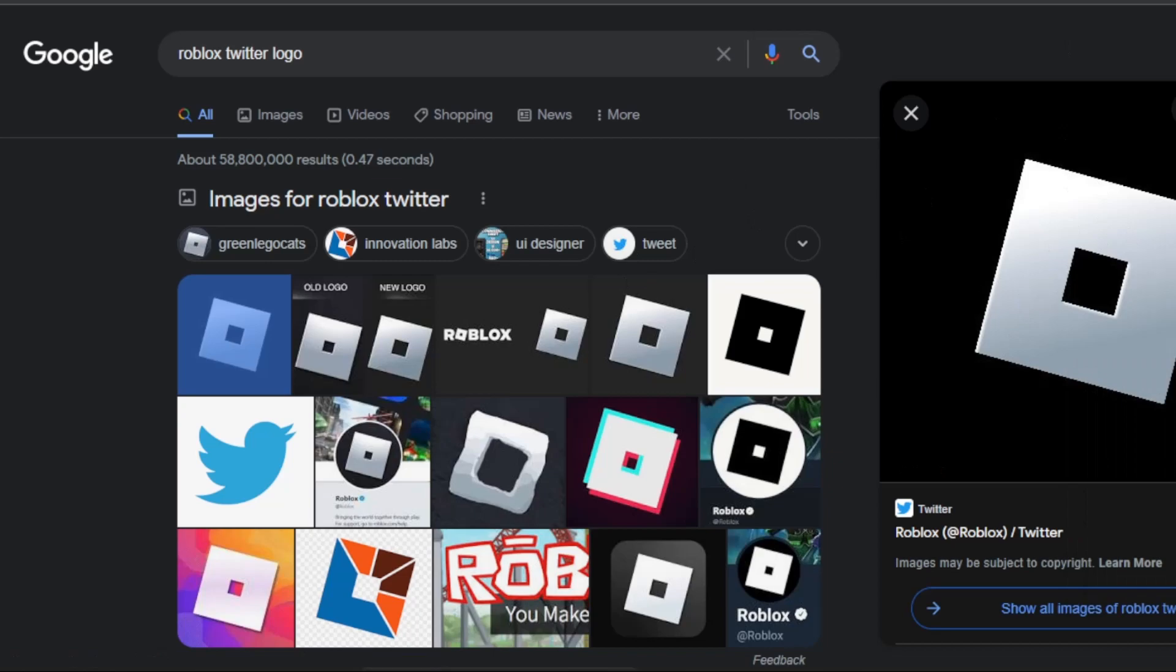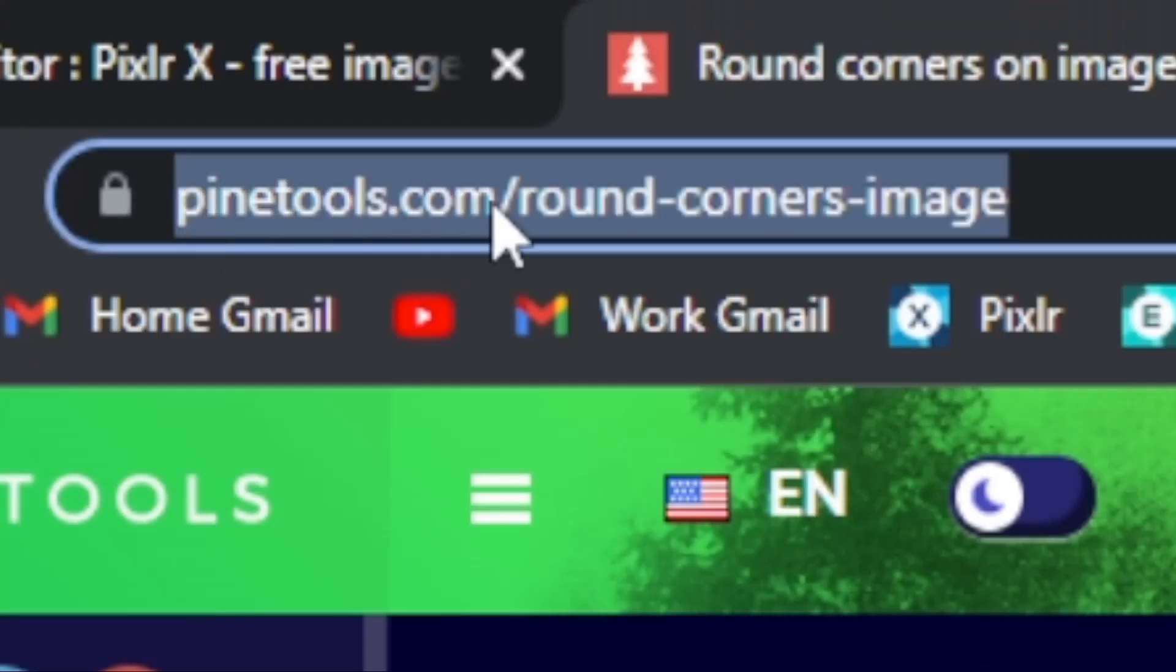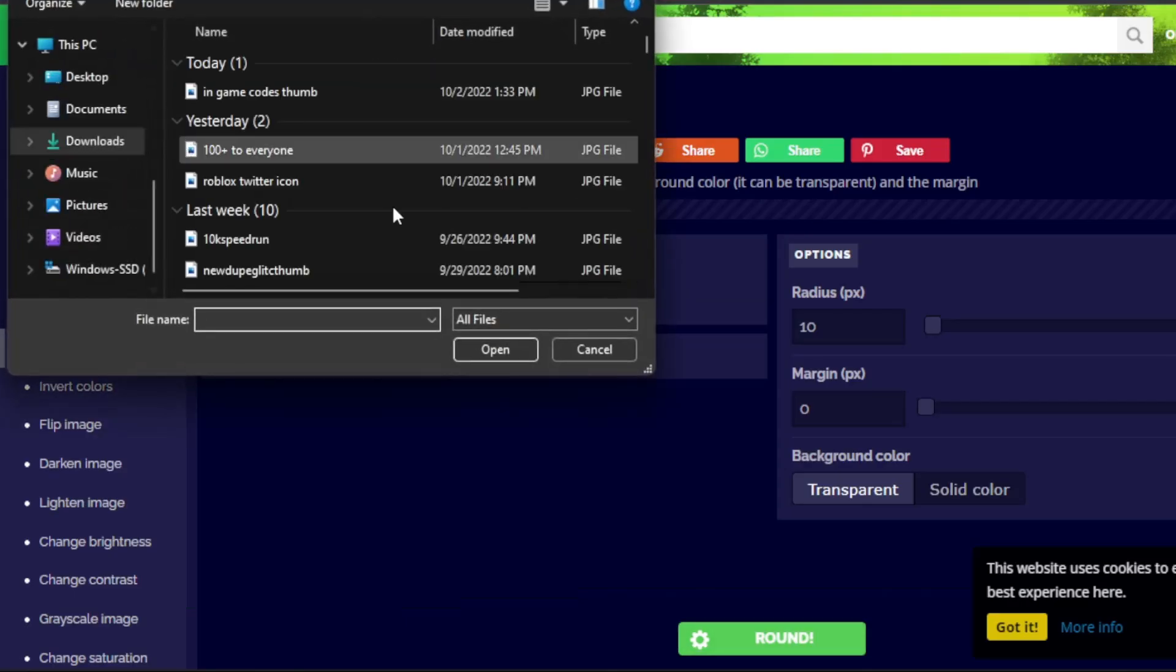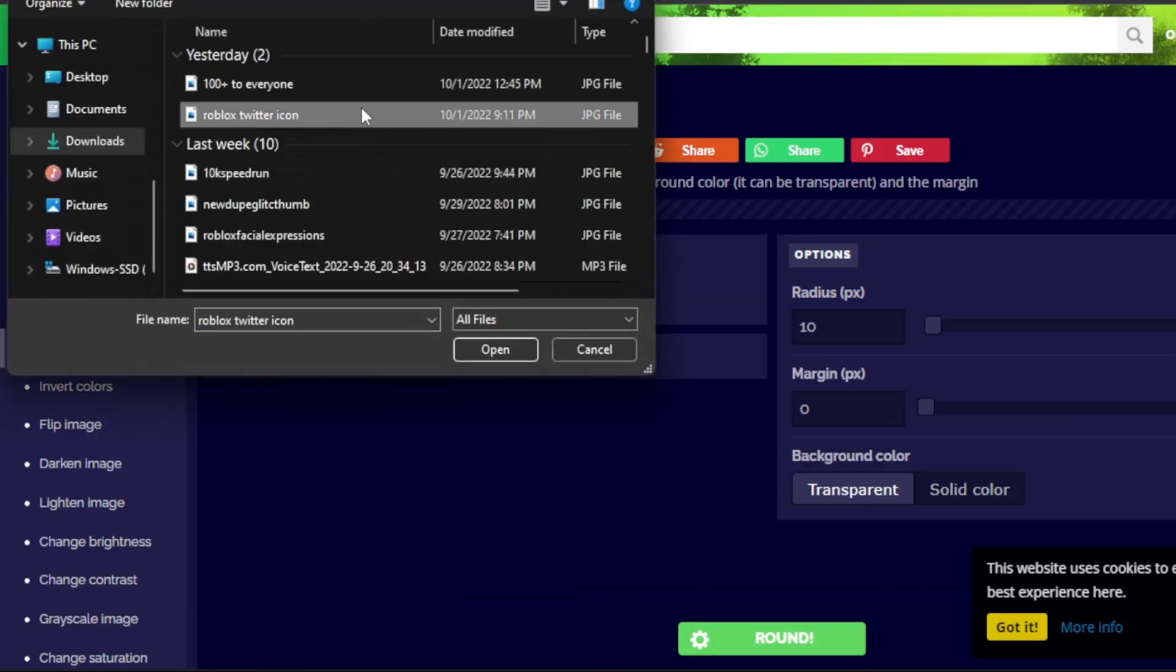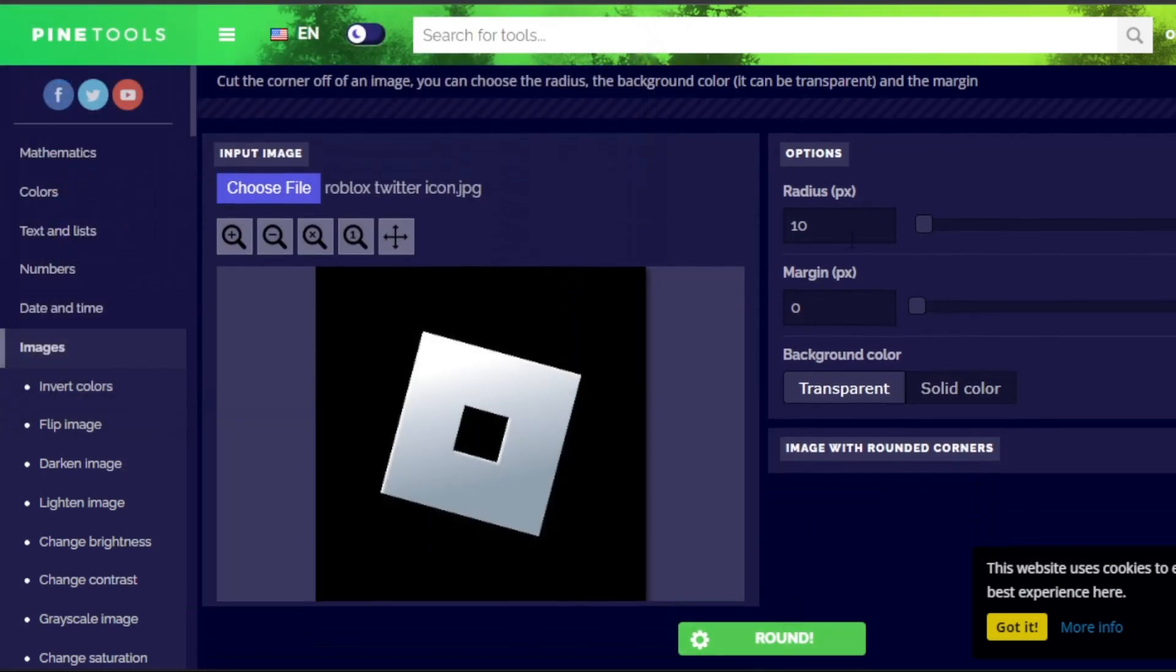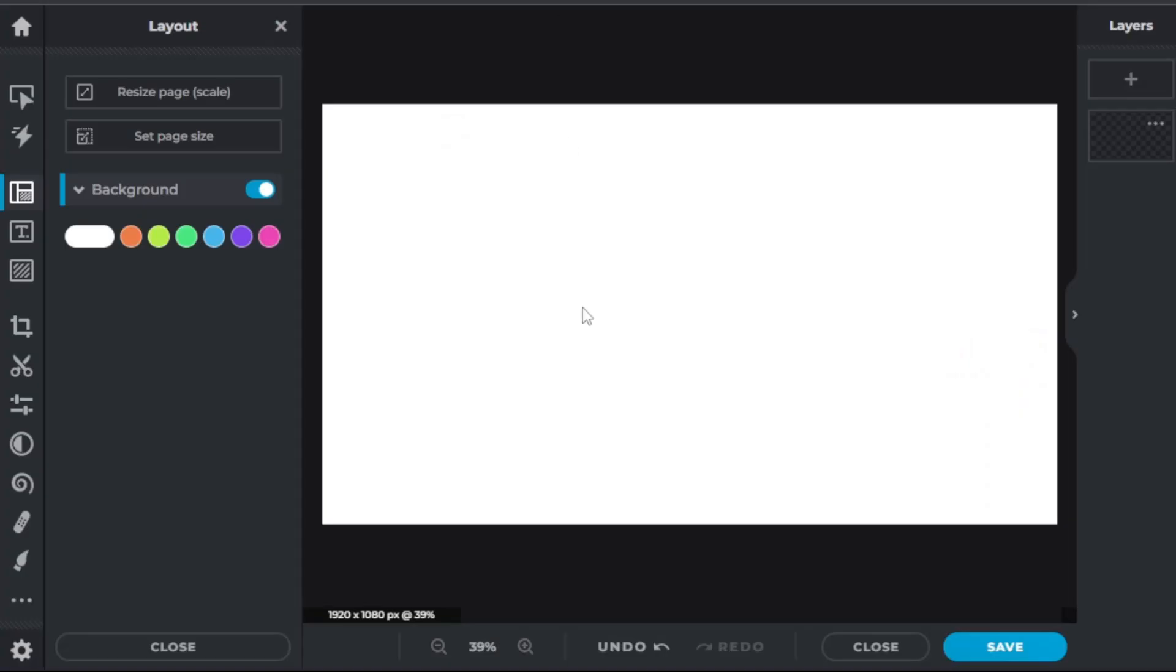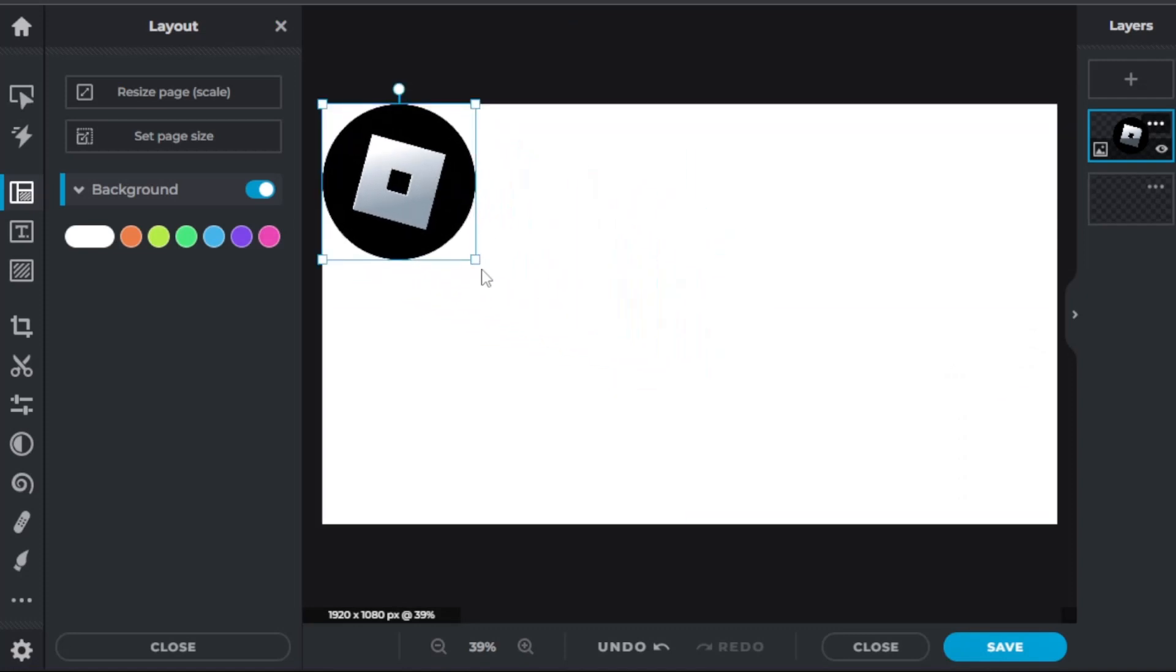Then you're going to go to pinetools.com/round-corners-image and then just choose file and do the Roblox Twitter icon. You're going to press open and see the radius over here, just drag it all the way and press round, and look what you have here, a rounded corner.